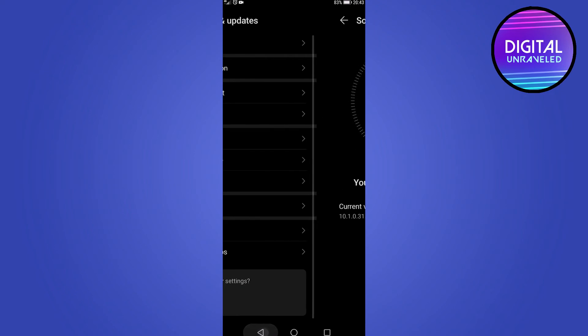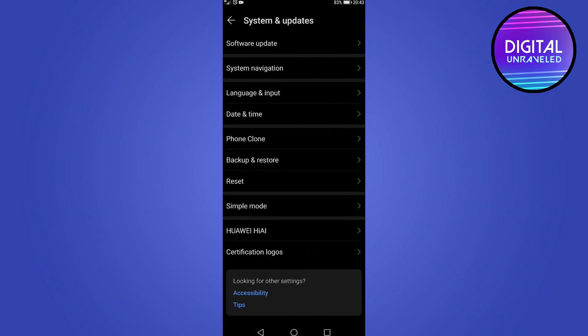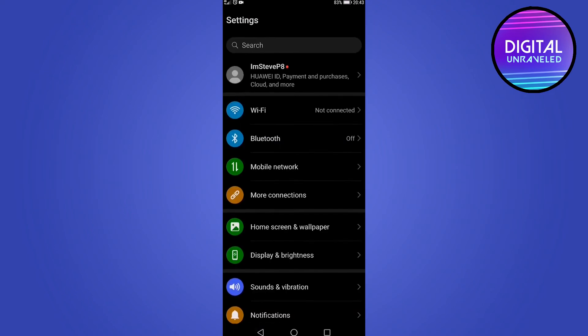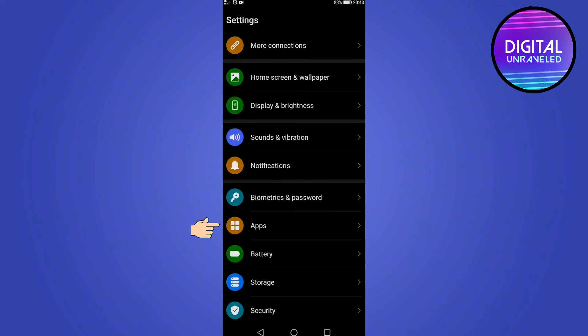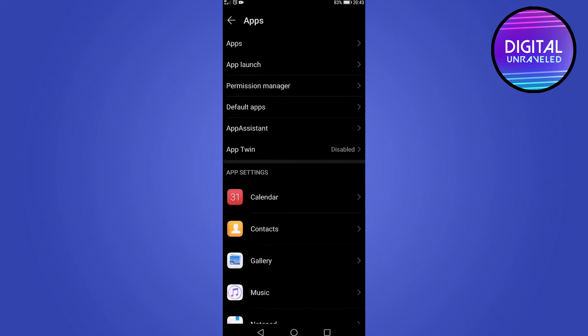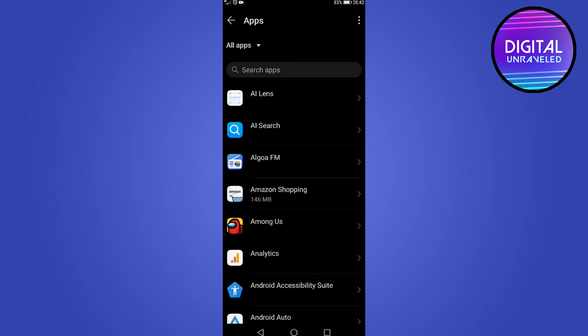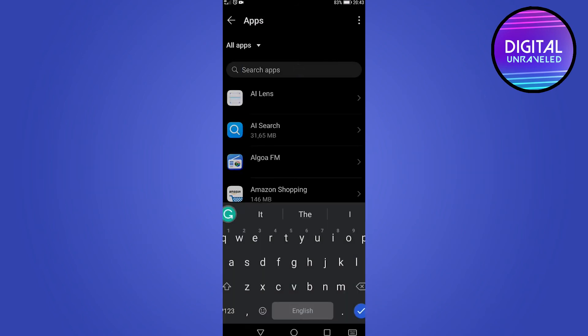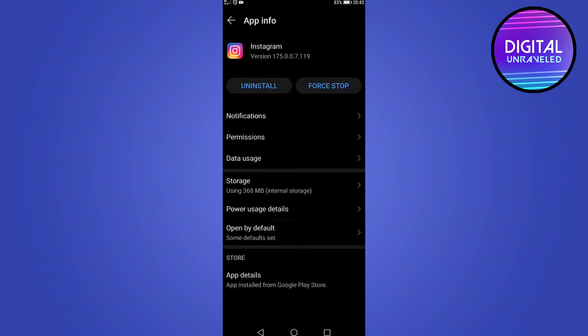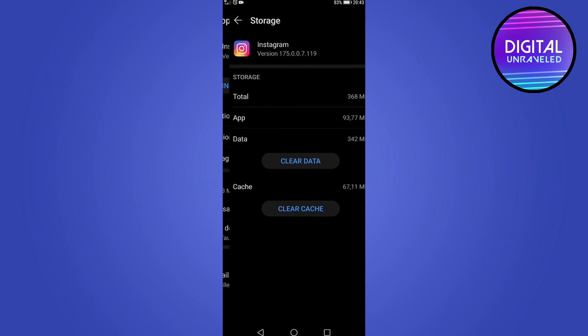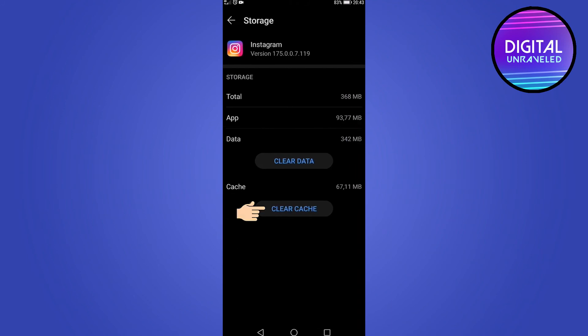The next thing you can do is clear your cache. Go to the settings on your phone, then go down to where it says apps and tap on apps. On an iPhone, you need to find where it says apps and search for Instagram. Tap on it, then tap on storage, and clear the cache at the bottom.